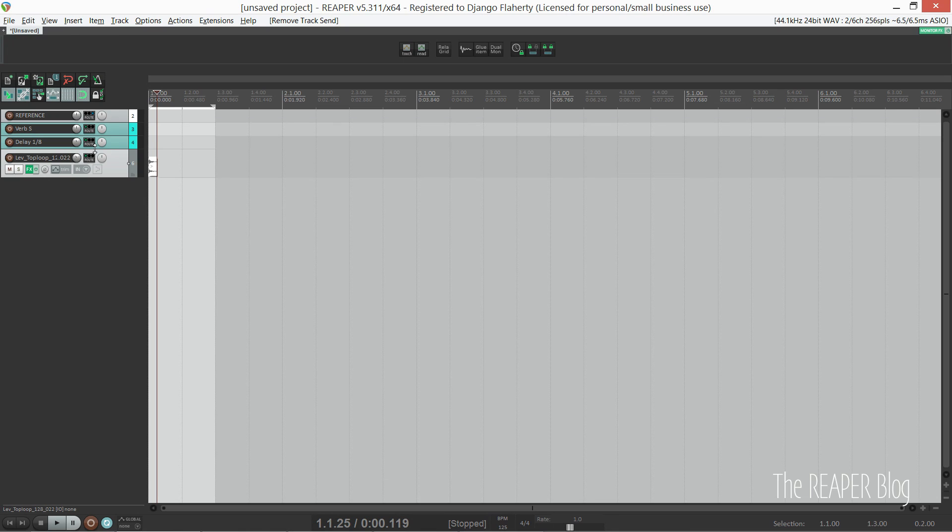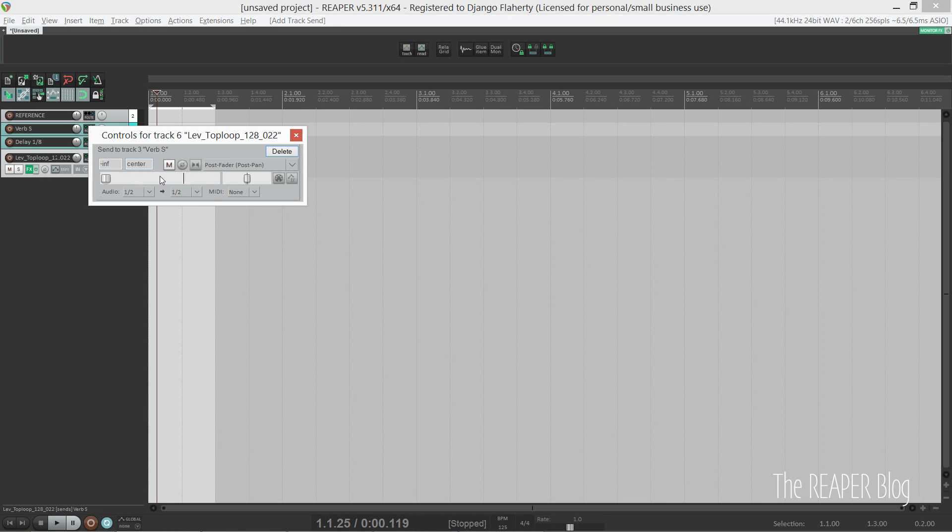If I want to send something to one of these effects, I just grab the I/O routing button of my source track and drag it onto the send.